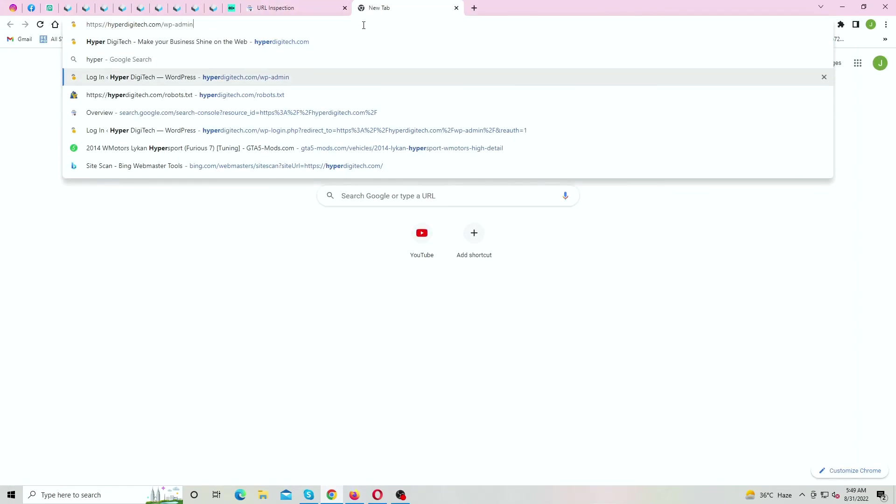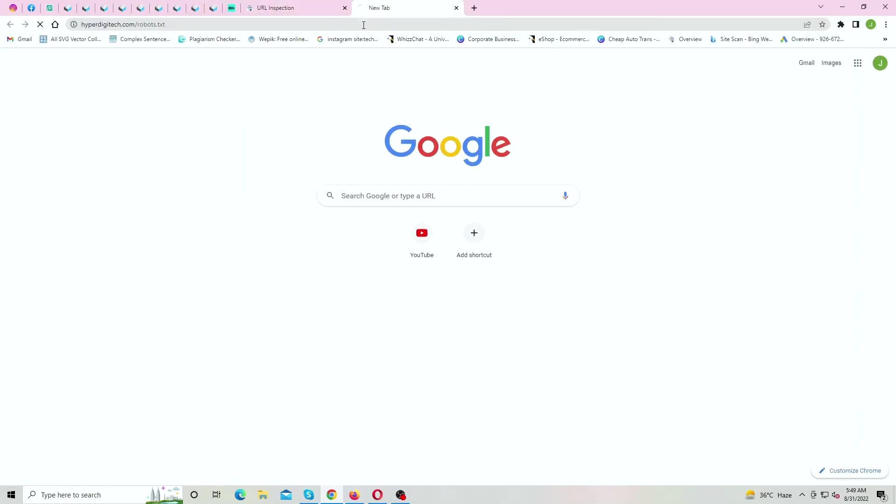And our robots.txt file is also updated. If this video helped you in any way, like this video and subscribe to my channel. See you later, alligator!